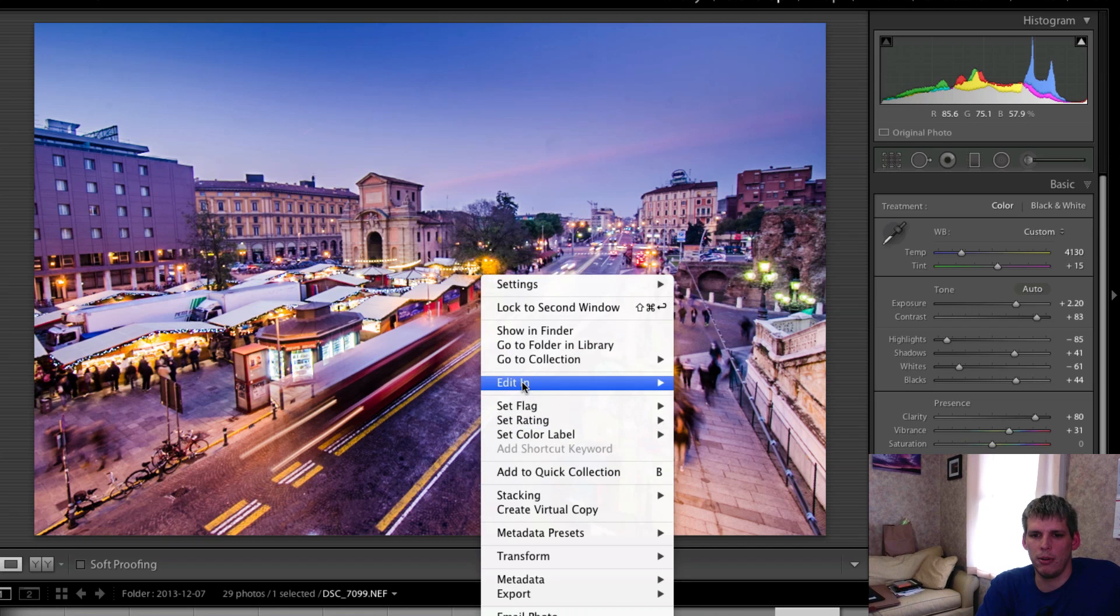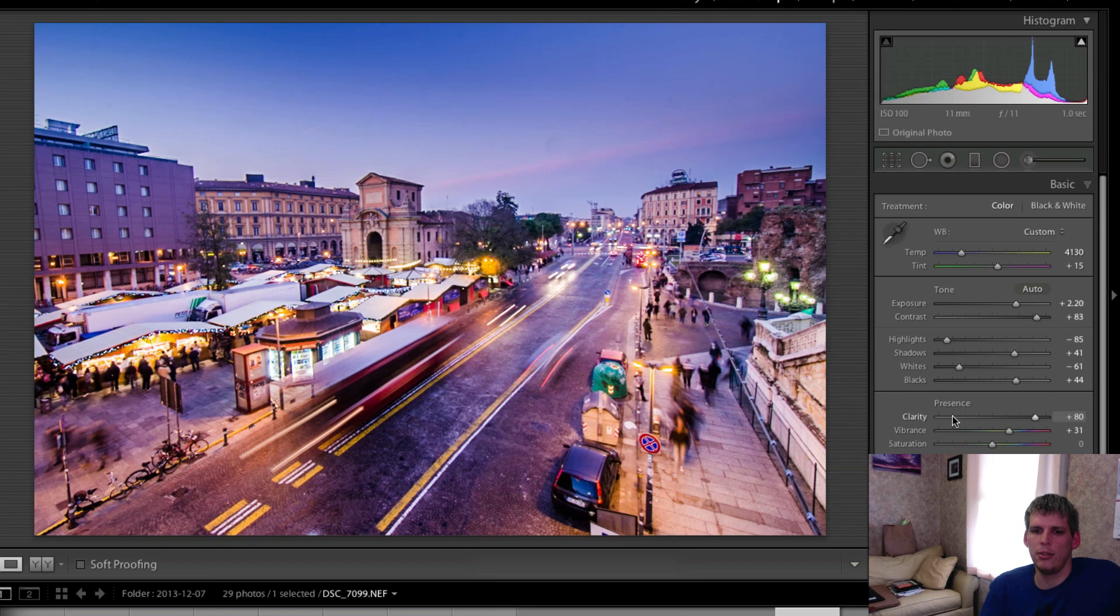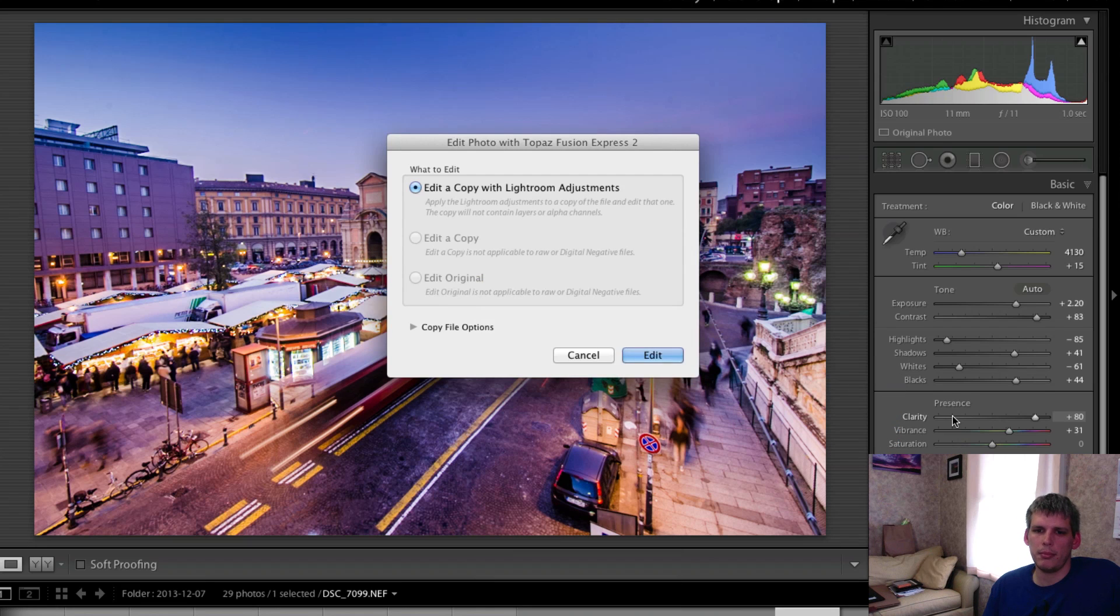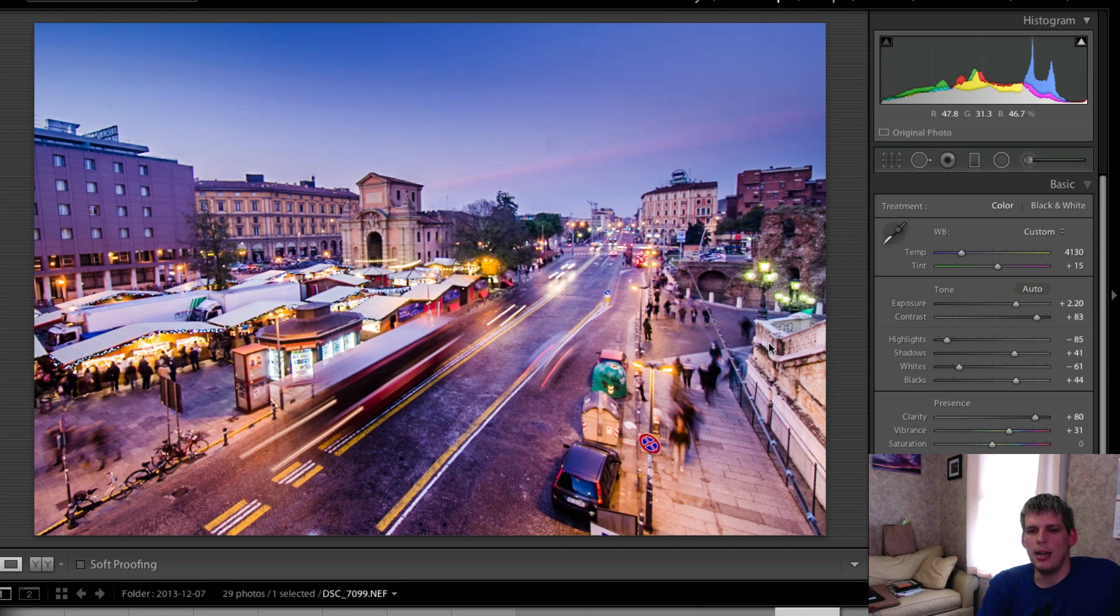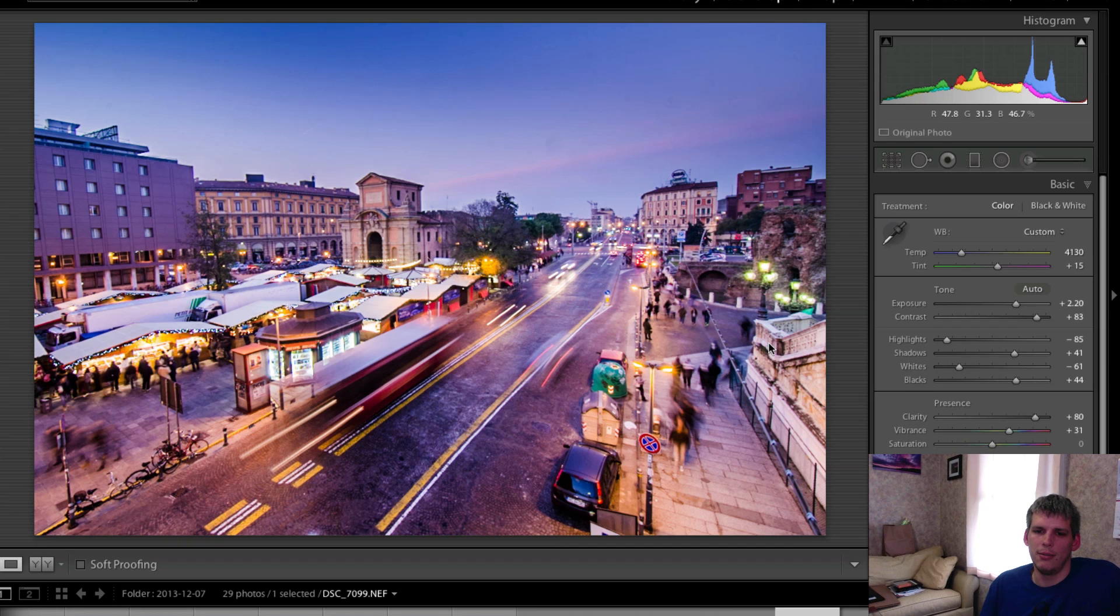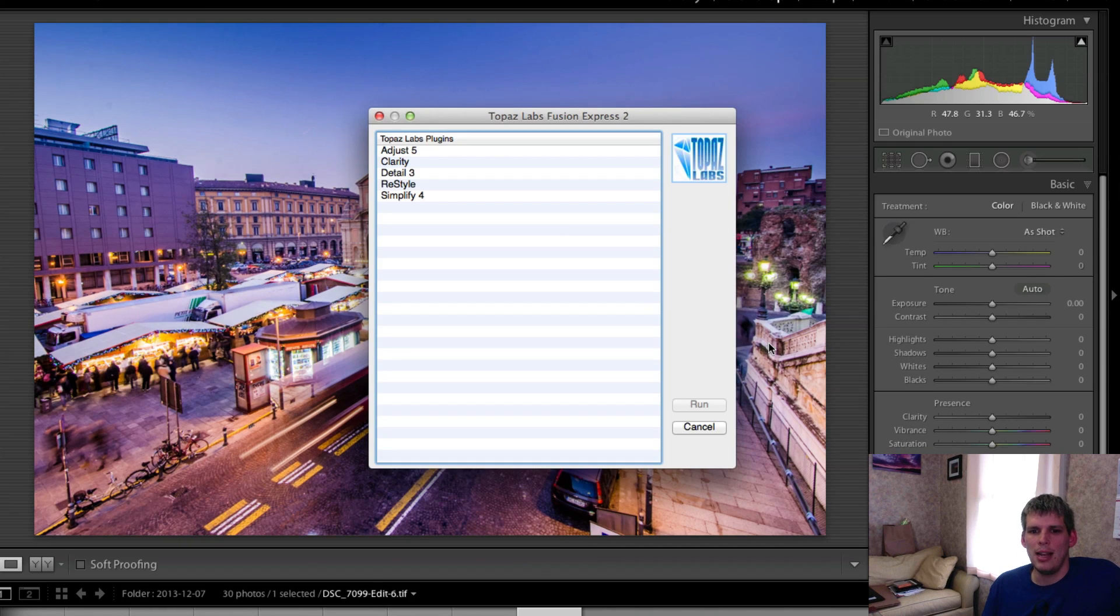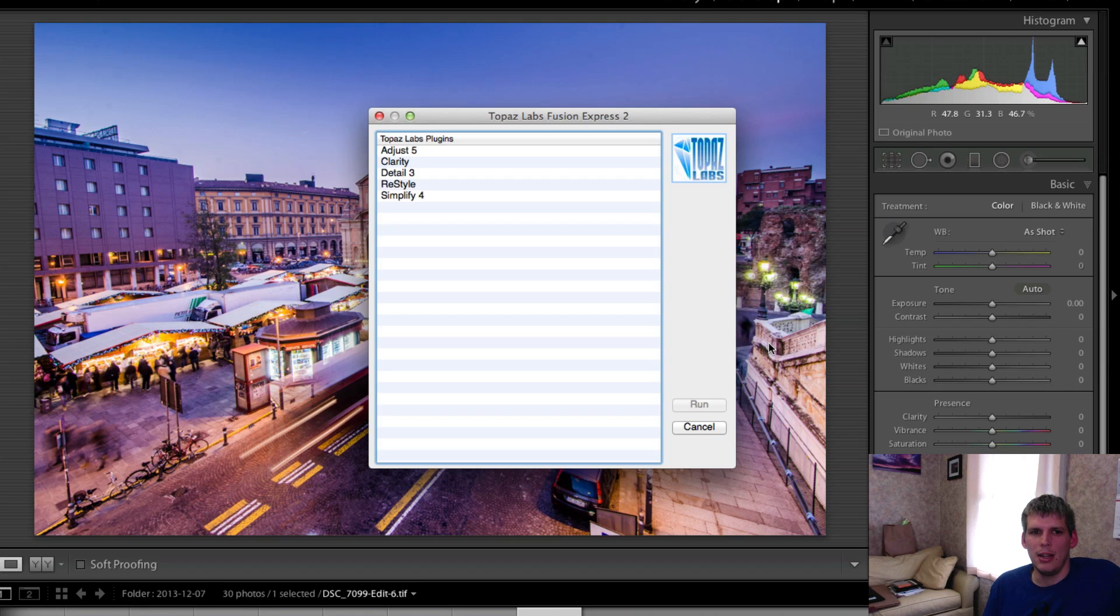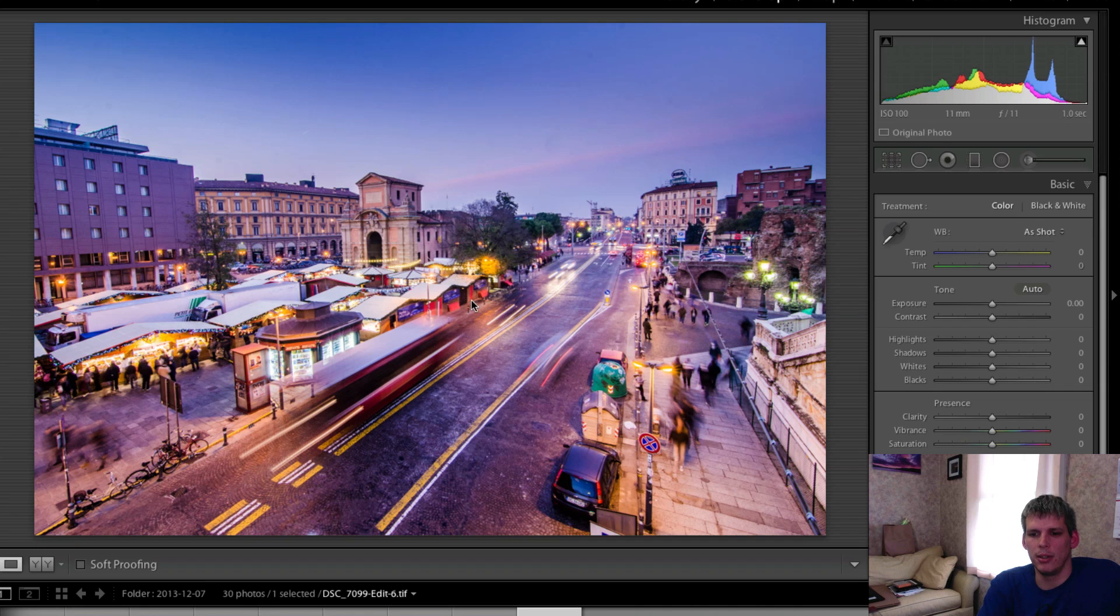To launch the program, we're gonna right-click and edit in Fusion Express 2. This little dialog box here will open up and we want to edit a copy with Lightroom adjustments. Obviously we don't want to edit the photograph without the adjustments or edit the original photograph because that would destroy the original image. So I'm going to select Simplify 4 and click on Run.